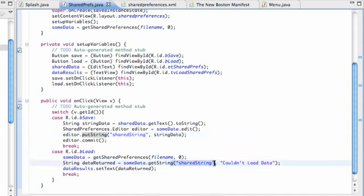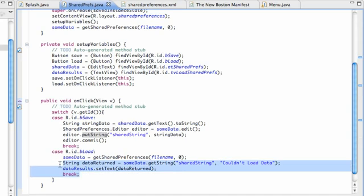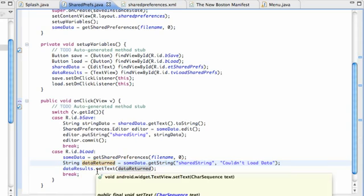Hopefully you guys understand shared preferences more clearly now than earlier in the series when we used it for a preference activity. Shared preferences is beneficial for saving strings, booleans, and simple variables — not a whole bunch of data, just preferences and true or false statements. I'll catch you guys in the next tutorial where we get into more data storage using a class different from shared preferences. Have a good one.